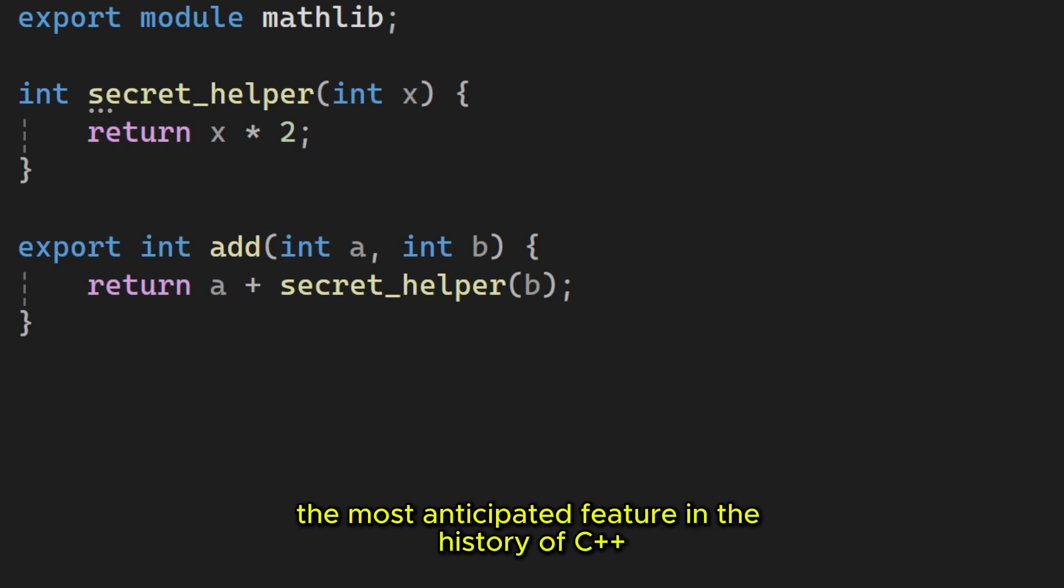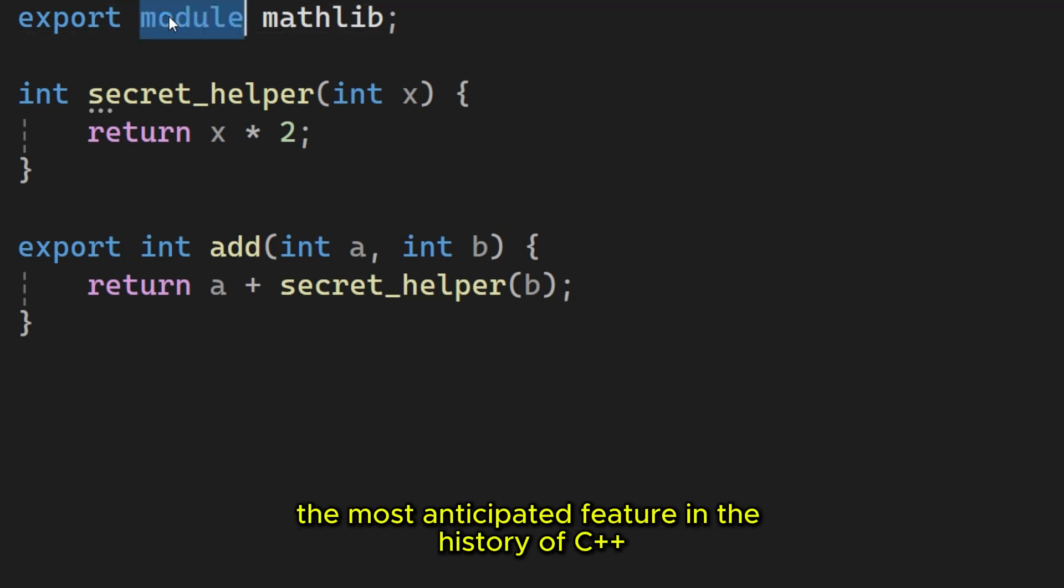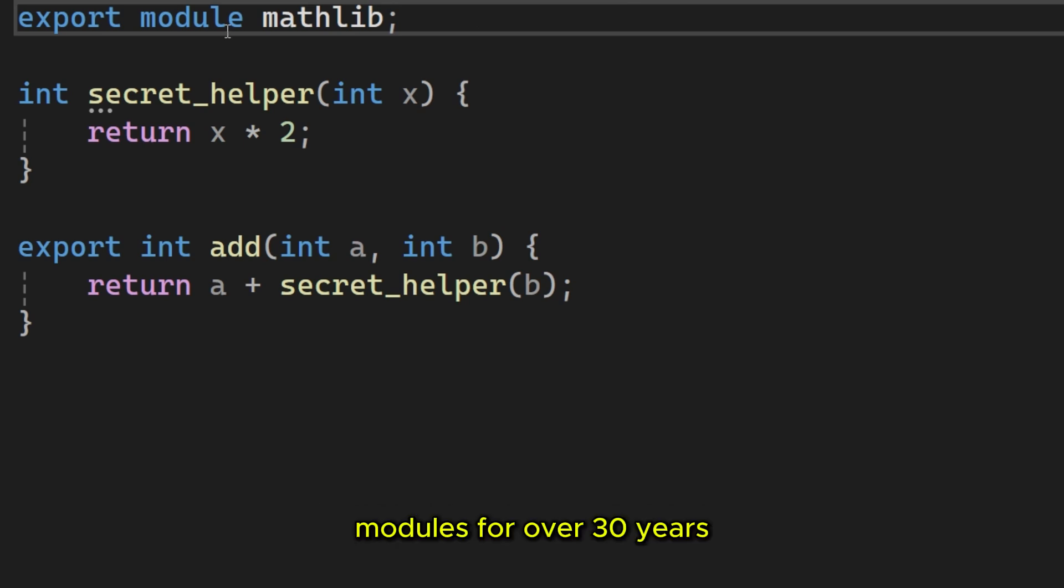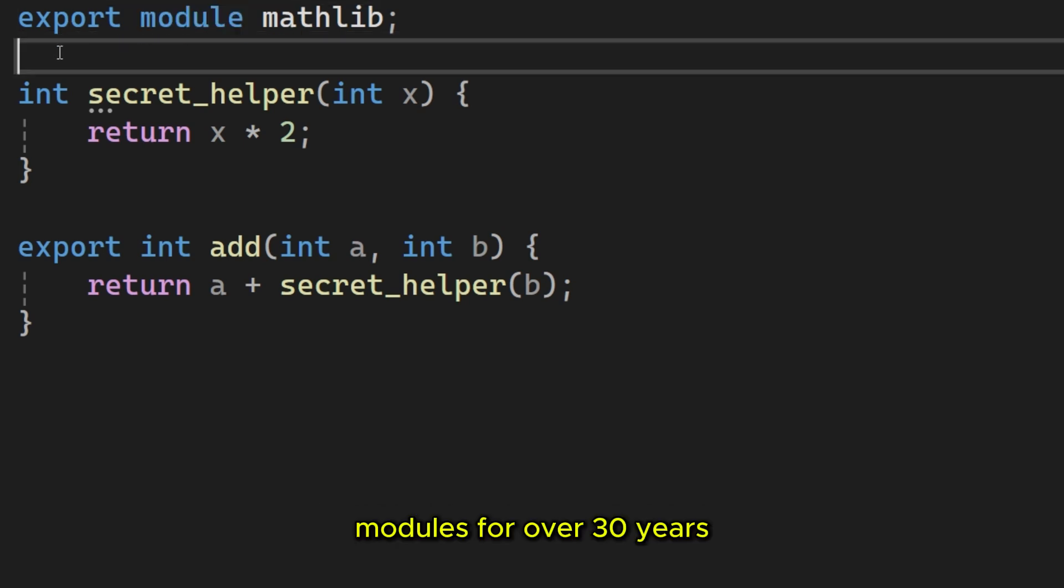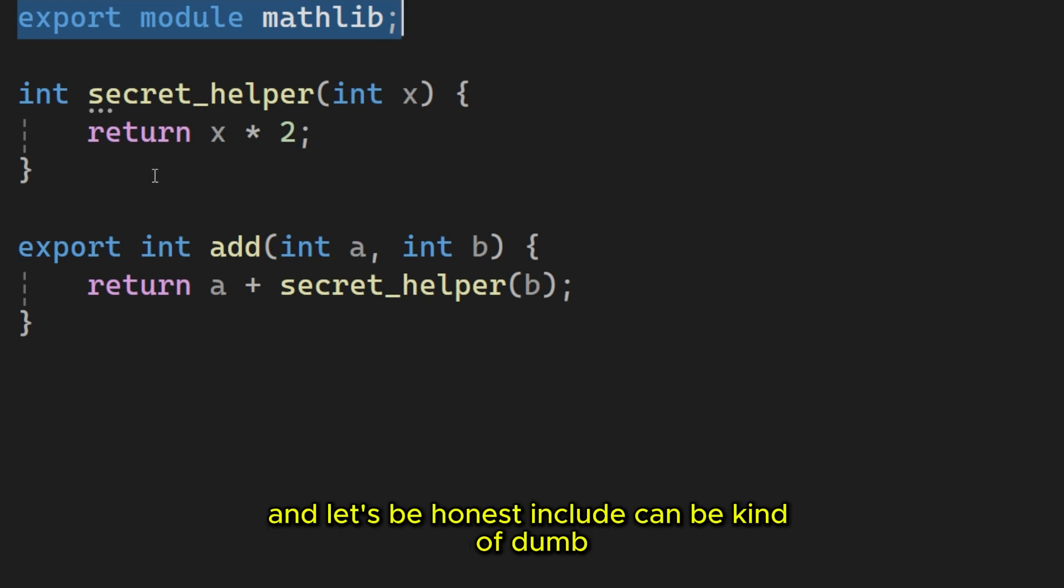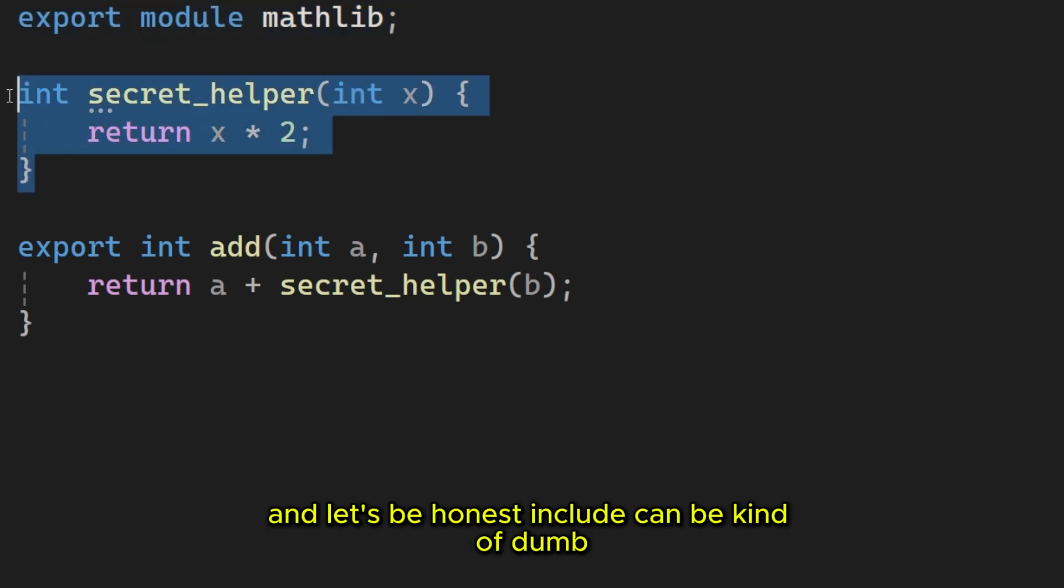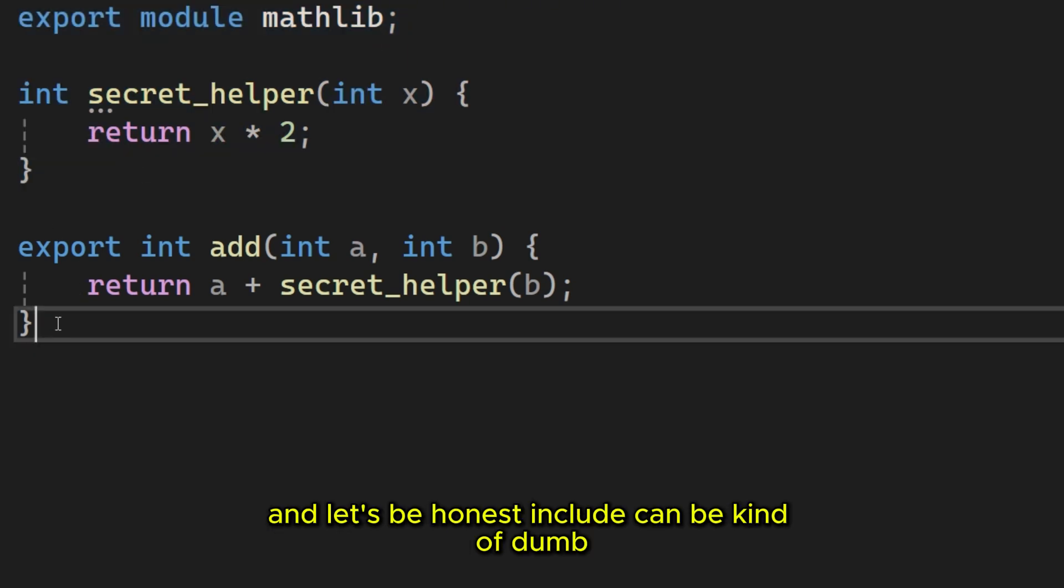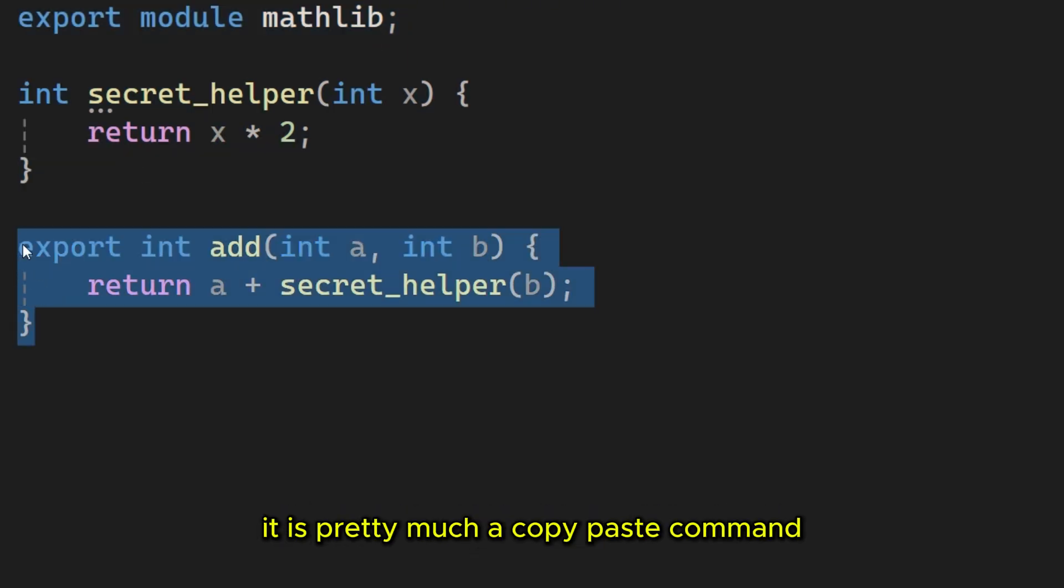Let's start with perhaps the most anticipated feature in the history of C++: modules. For over 30 years, C++ has relied on the include directive.